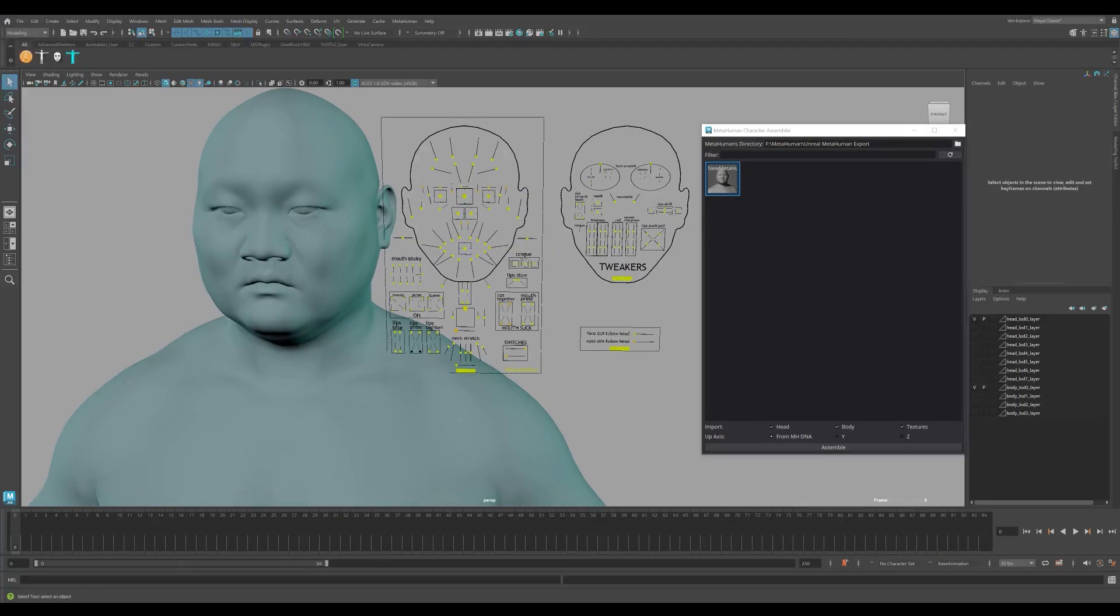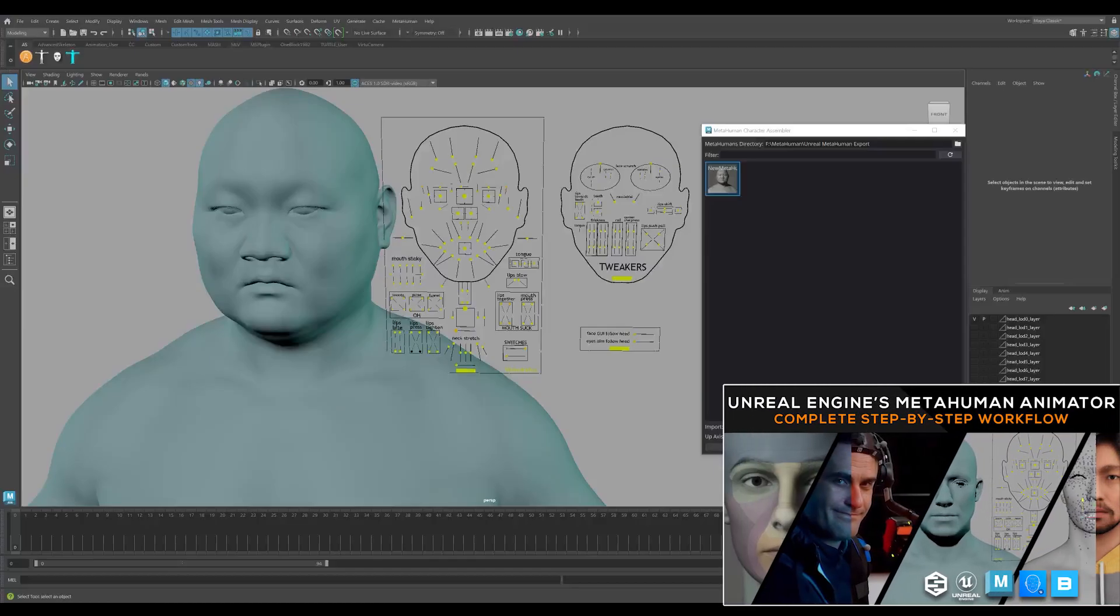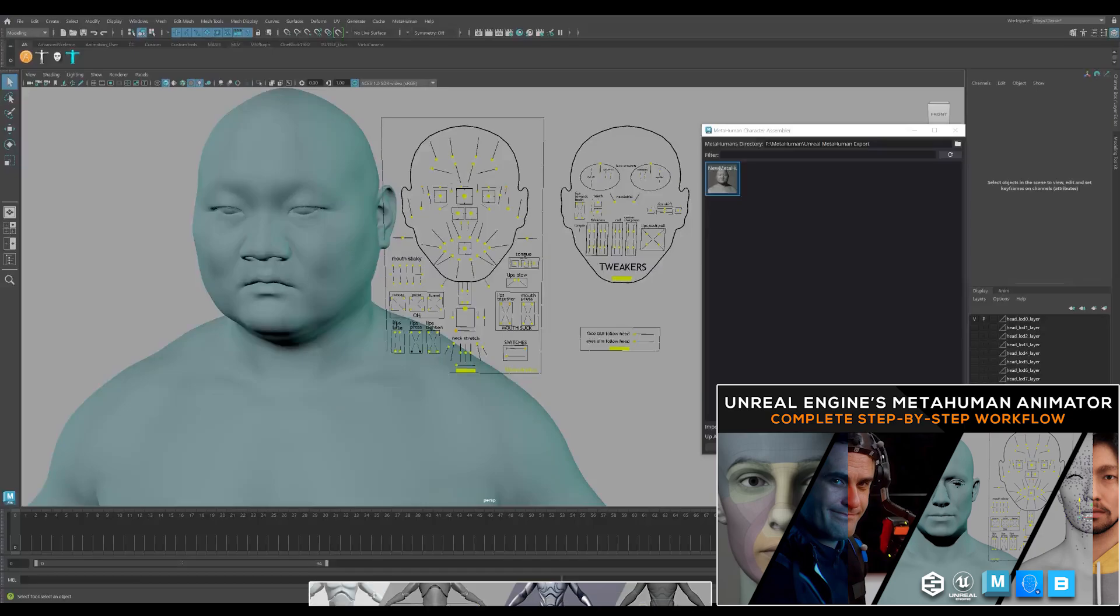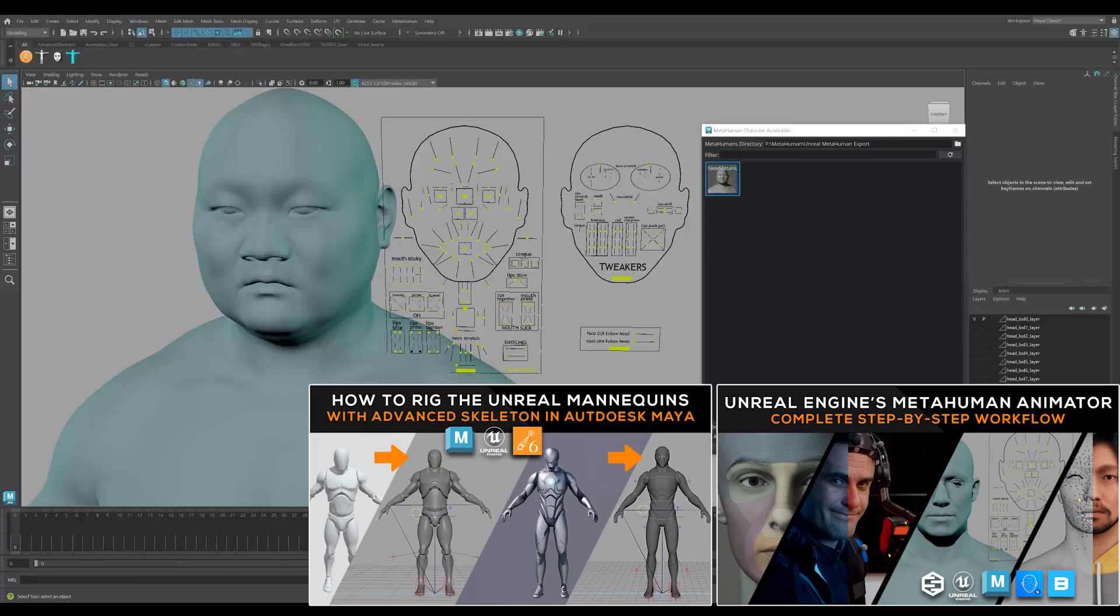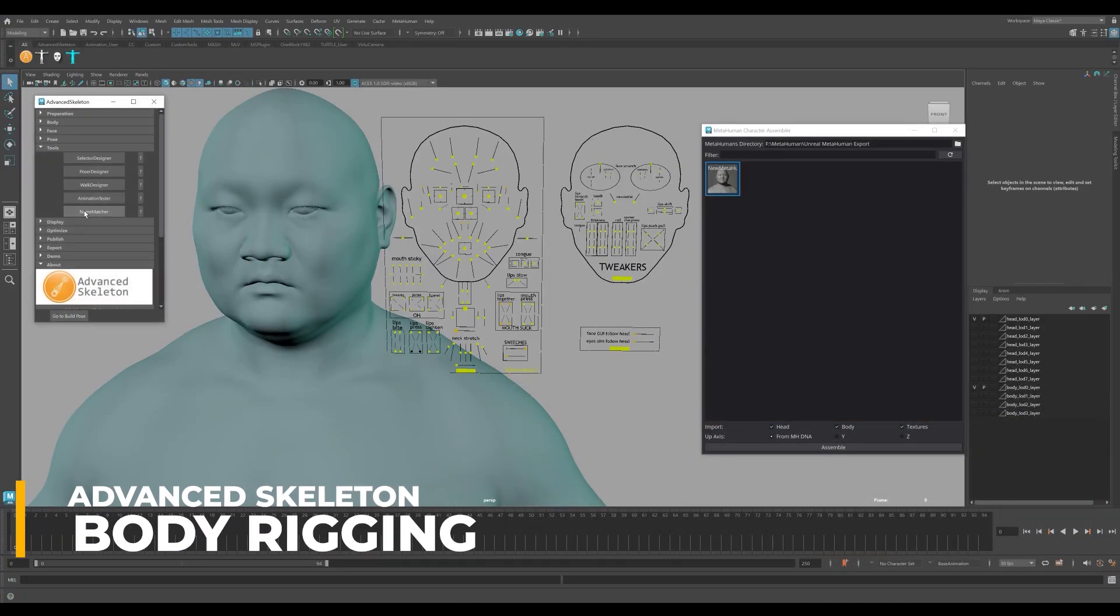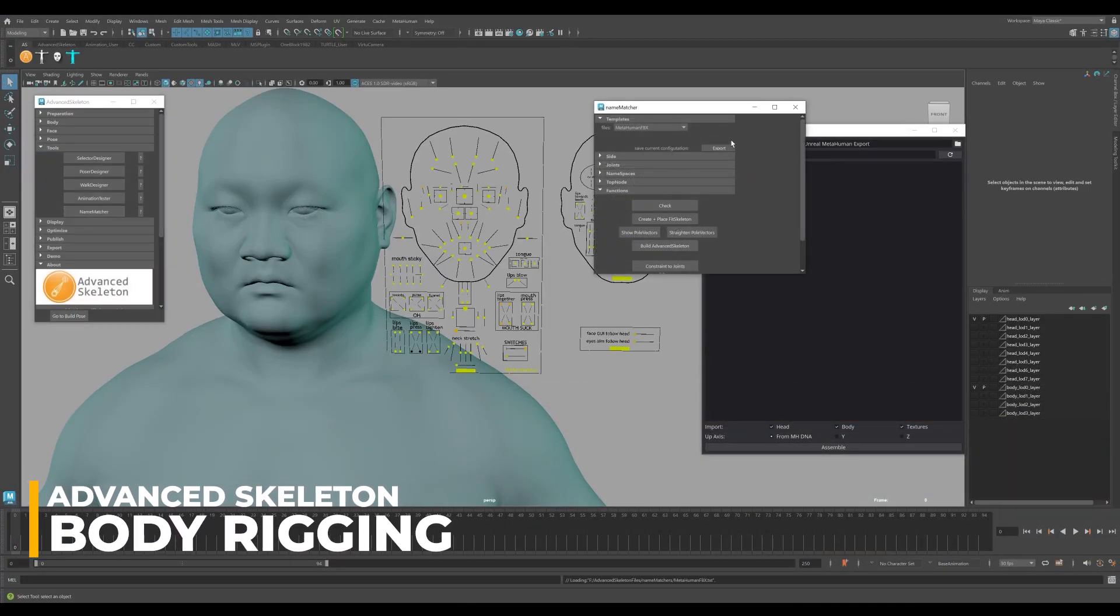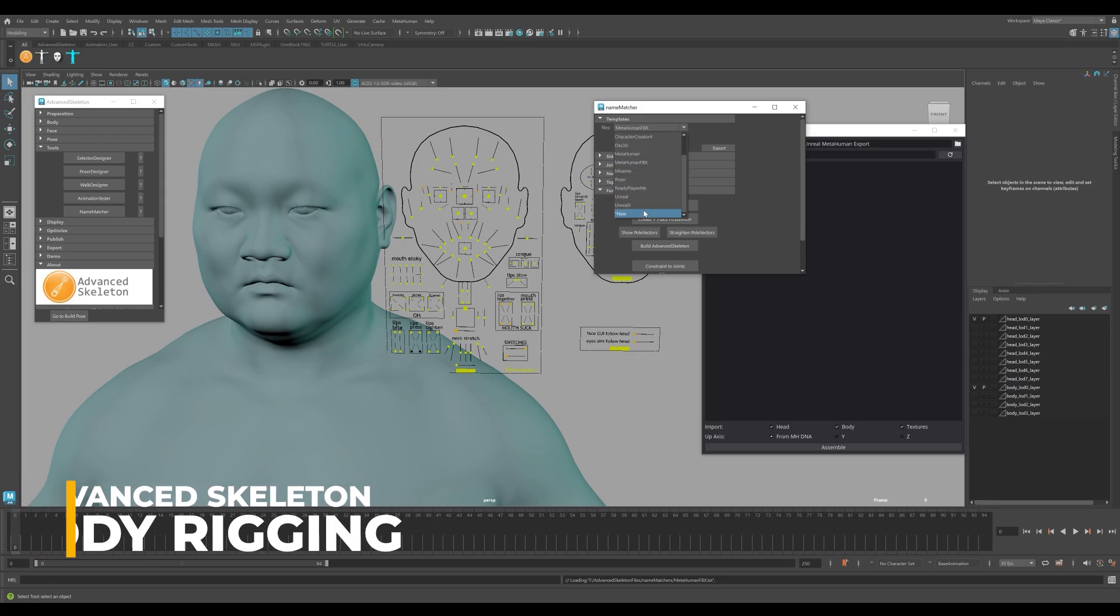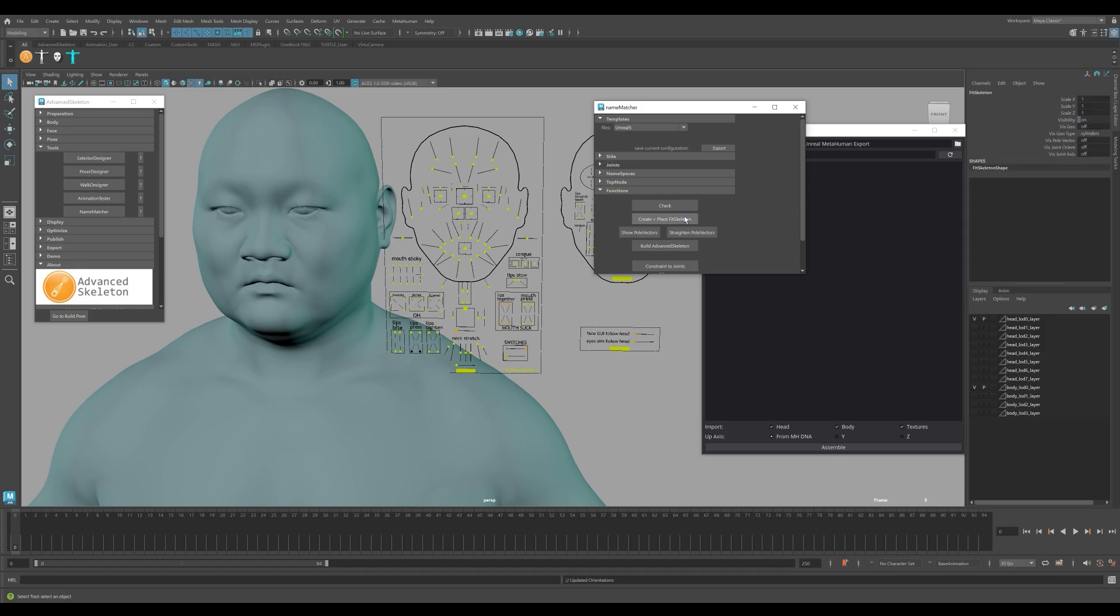In order to rig the MetaHuman's body with Advanced Skeleton, we can follow the same steps we covered in our previous video about rigging the Unreal Mannequins and MetaHumans. We'll also go over the steps now just in case you wanted a refresher. Launch the Advanced Skeleton GUI. Click on the Name Matcher tool. Under Templates, browse in the dropdown menu to Unreal 5. Click on Create Place Fit Skeleton. Click on Build Advanced Skeleton.